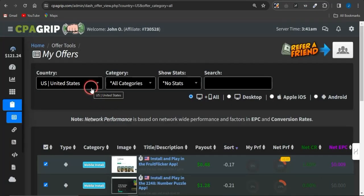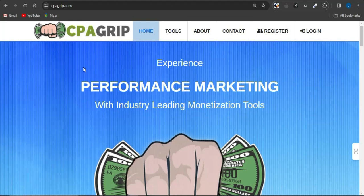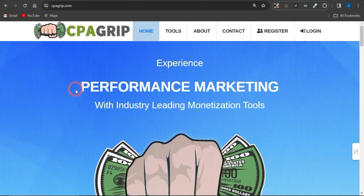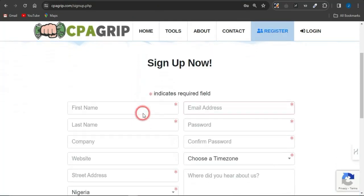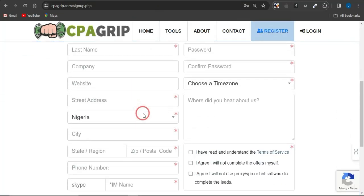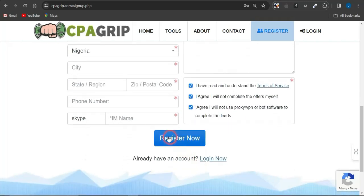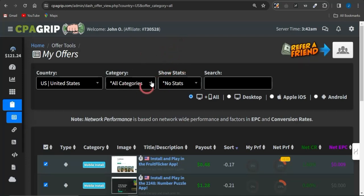We're going to promote to the United States demographic. Let's cut right to the chase and head on to the strategy. First, you want to head on to this platform called CPAGrip.com. You can create an account by clicking on Register, fill out the form, agree to the terms of service, and simply register and log into your account.